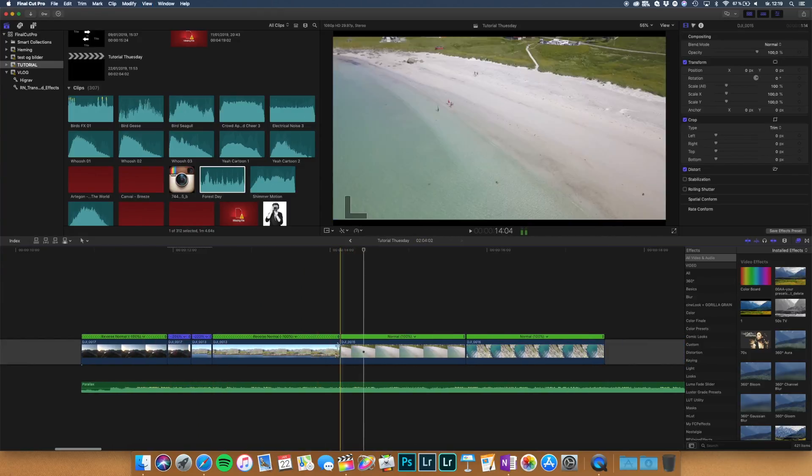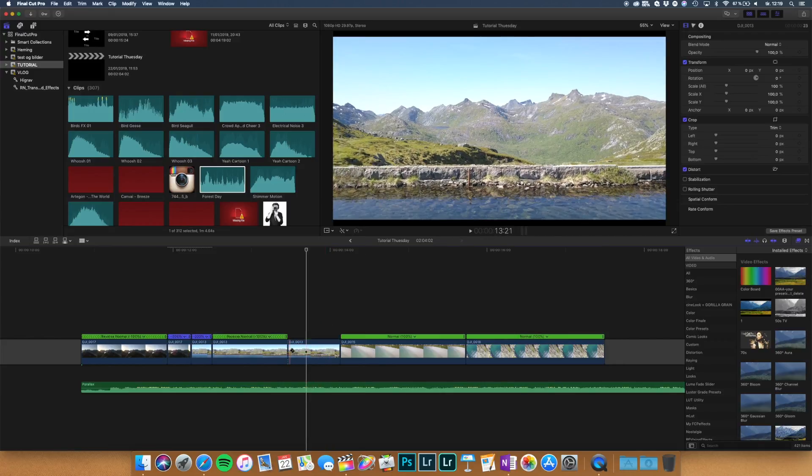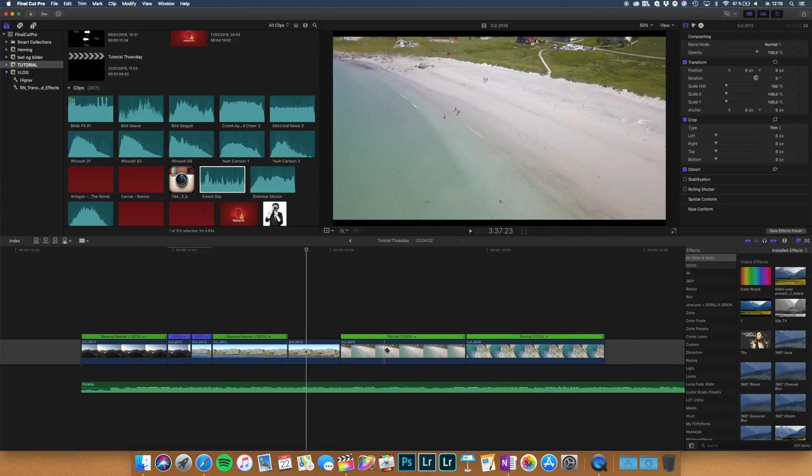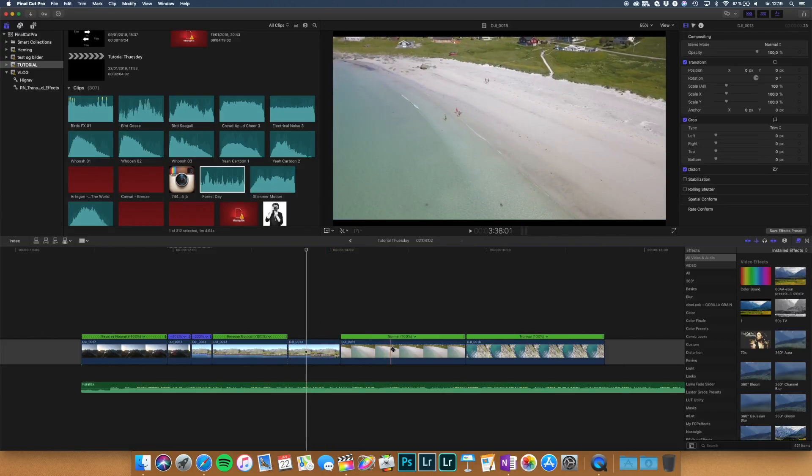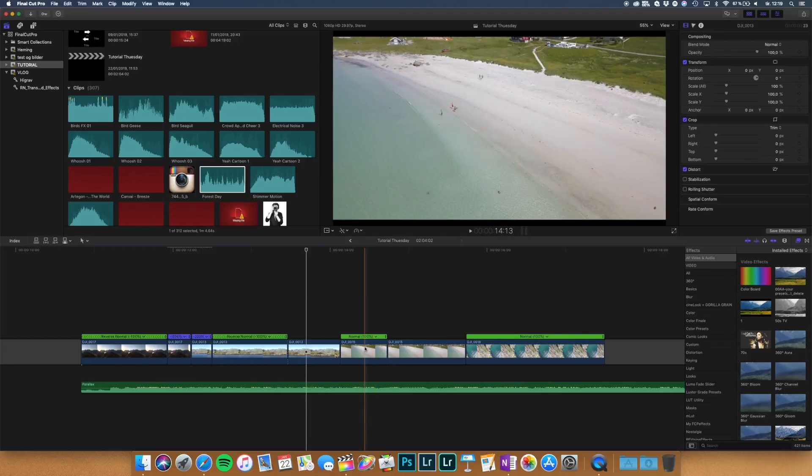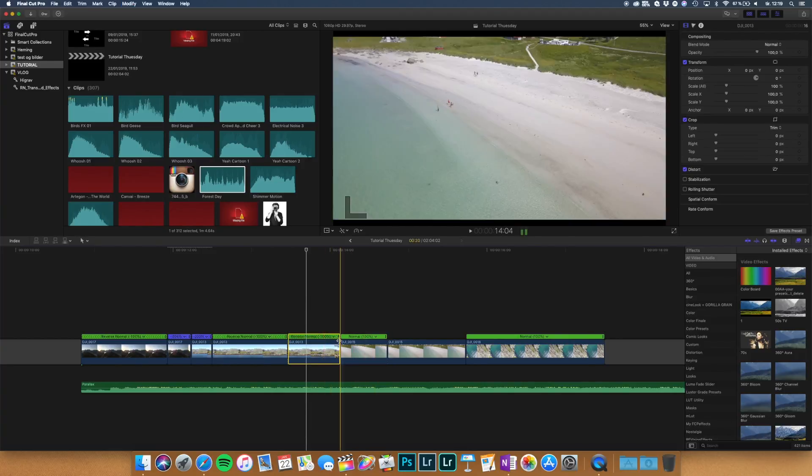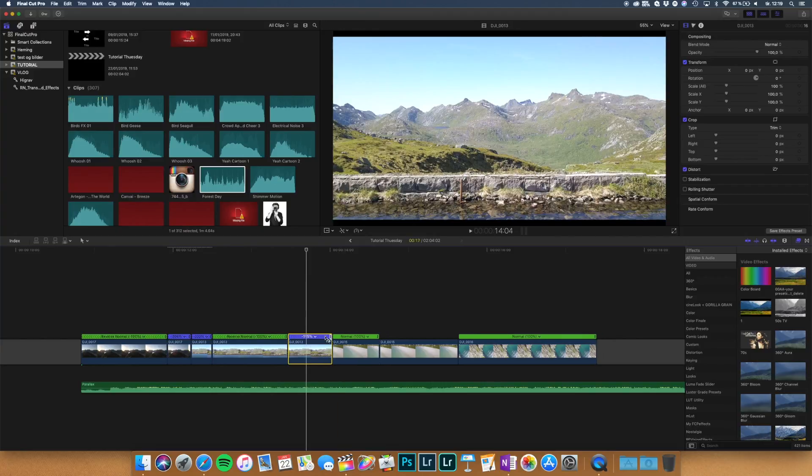Let's take a look at this one. You press B for the blade and you just blade it like this. Press A and then shift N.